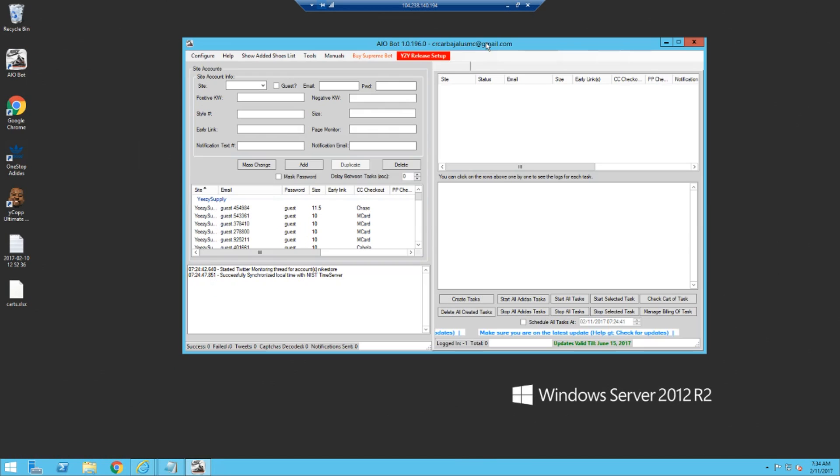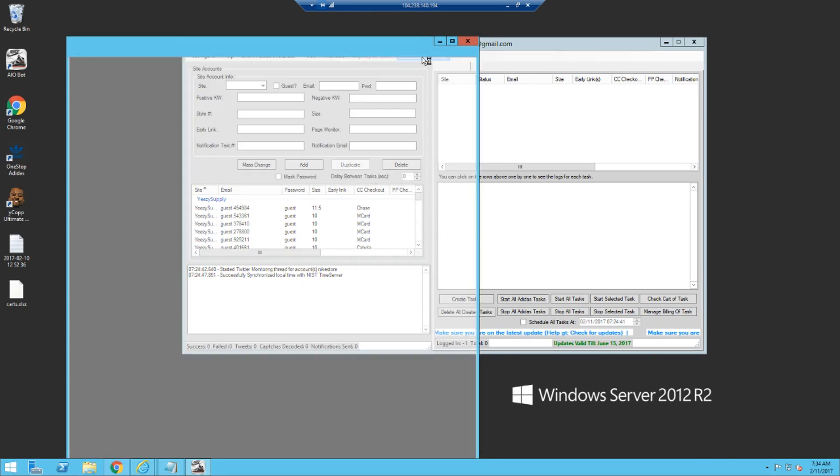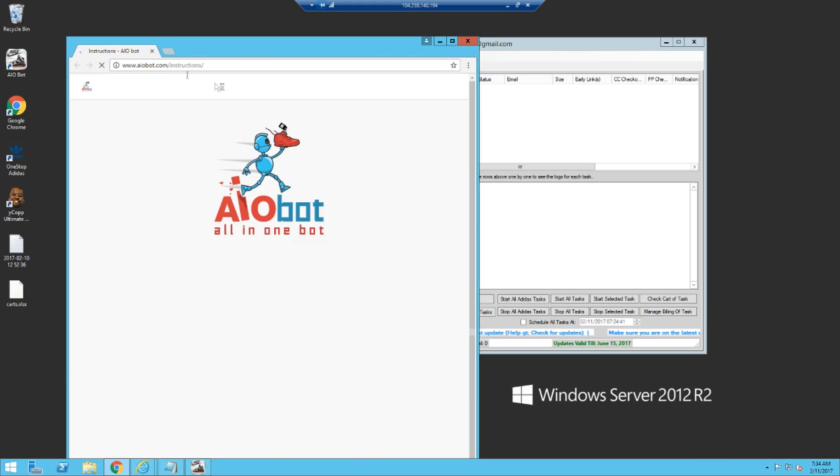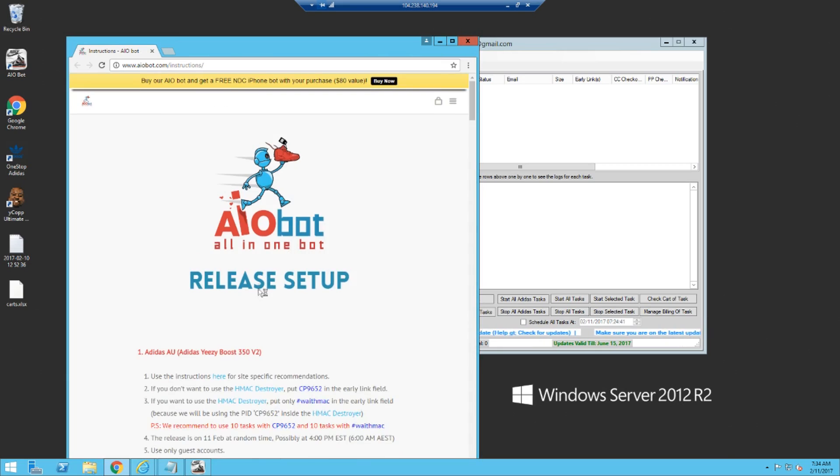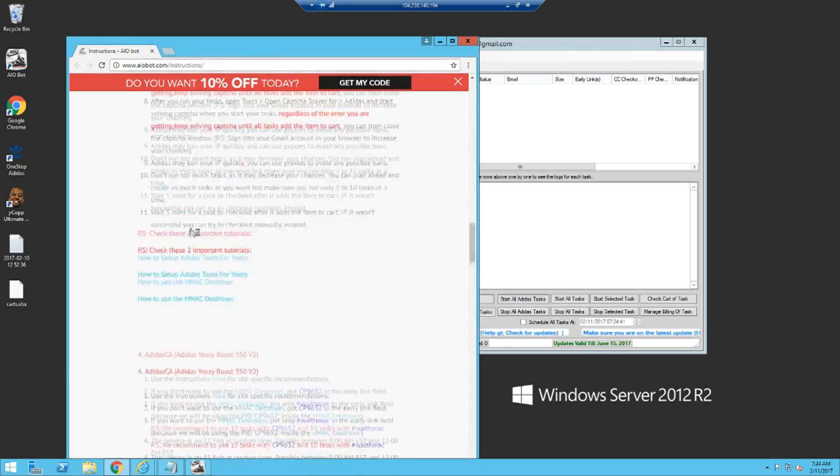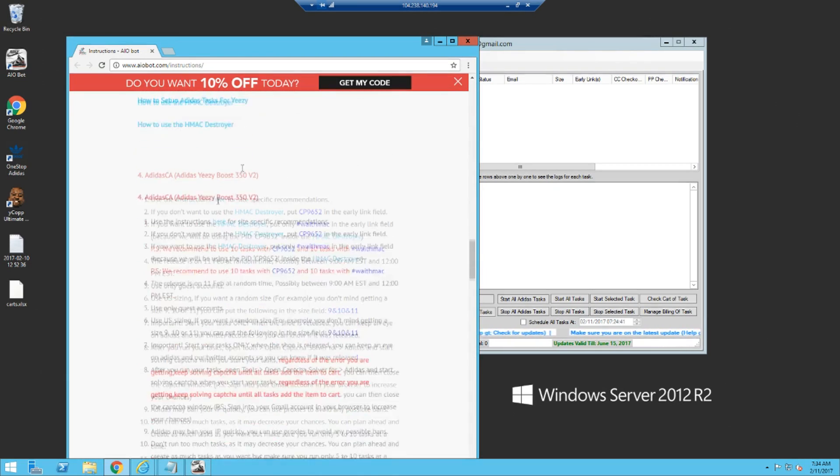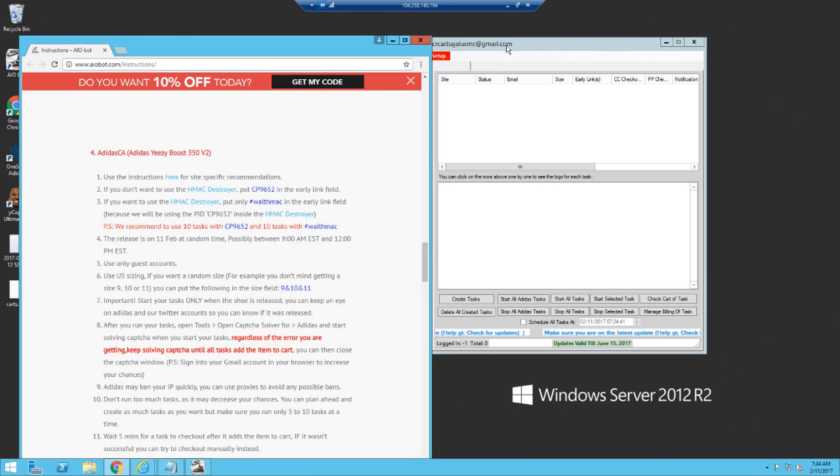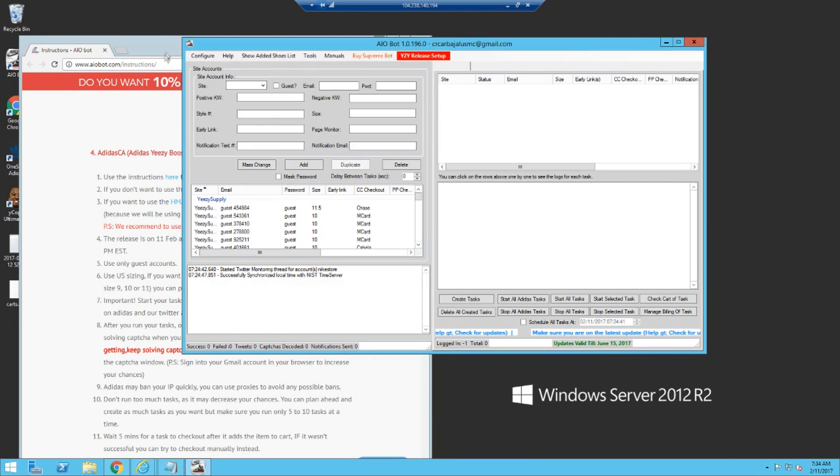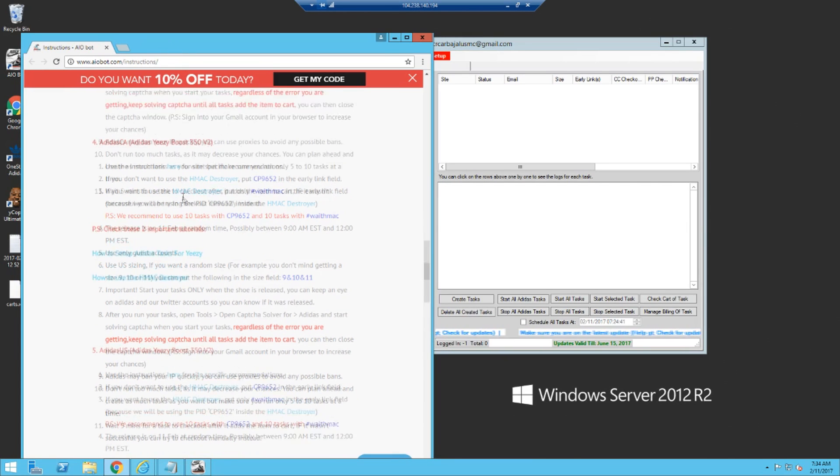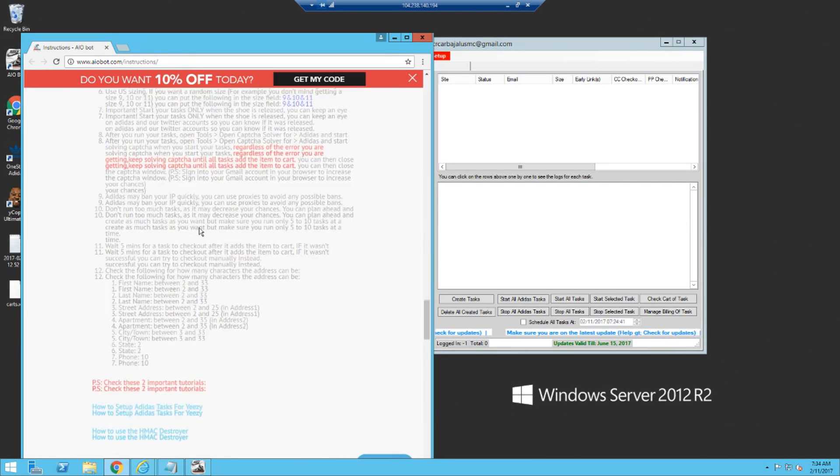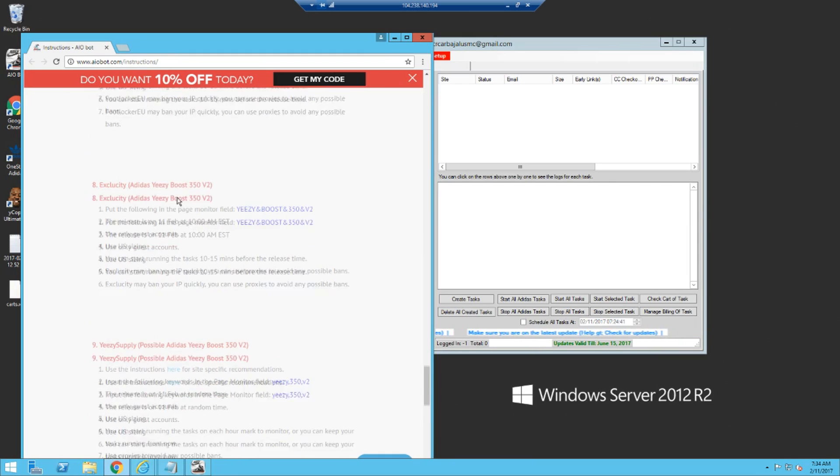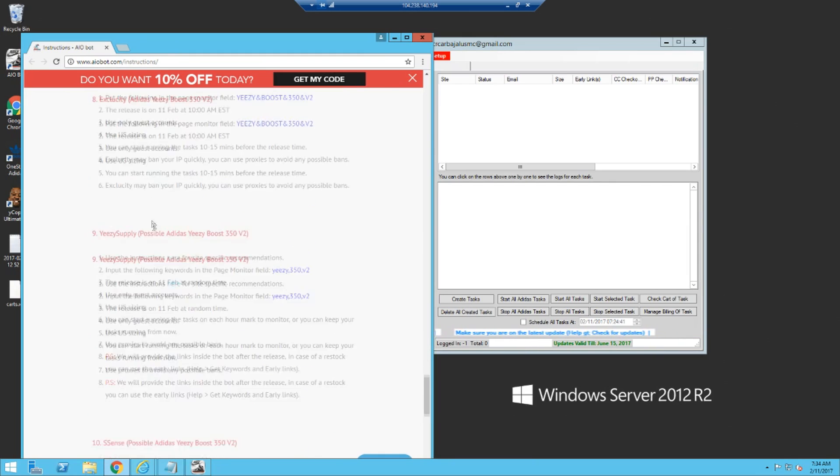Well that doesn't work. Actually, probably... this should work. Oh, there we go, look at that. This link literally tells you how to set up every single website like Adidas, foot sites, Yeezy Supply.